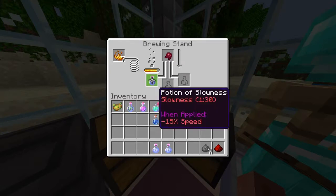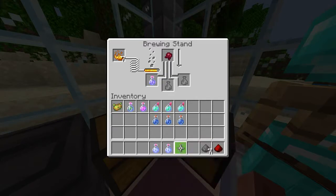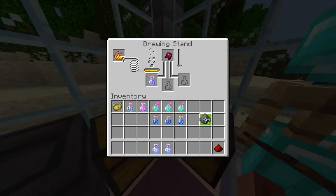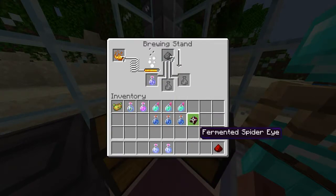And there you have it guys — it's finished. Potion of slowness, 1 minute 30. And then obviously if you want to make it a splash potion, just go ahead and get your gunpowder and put it in the top, and then you'll have a splash potion.